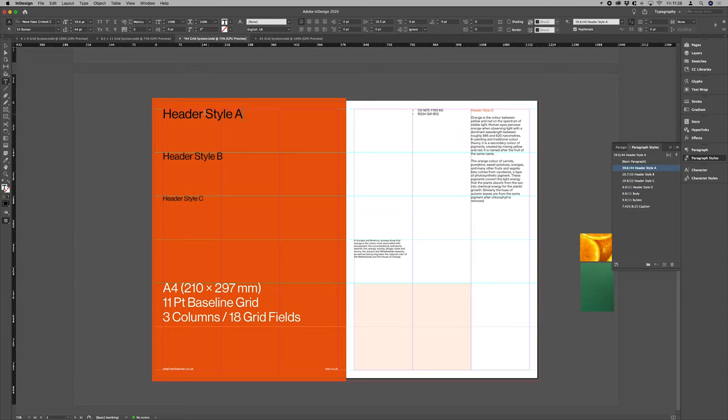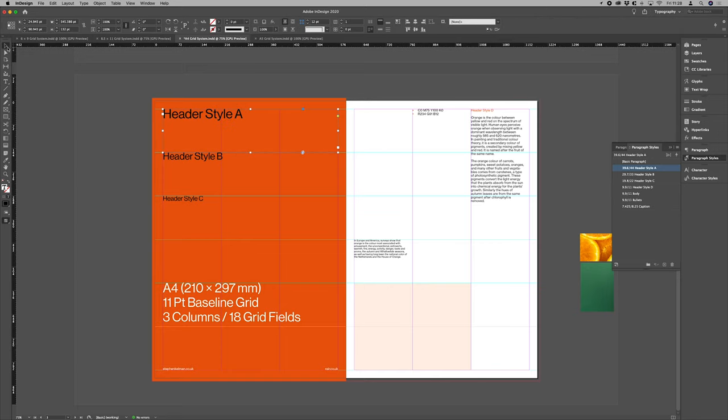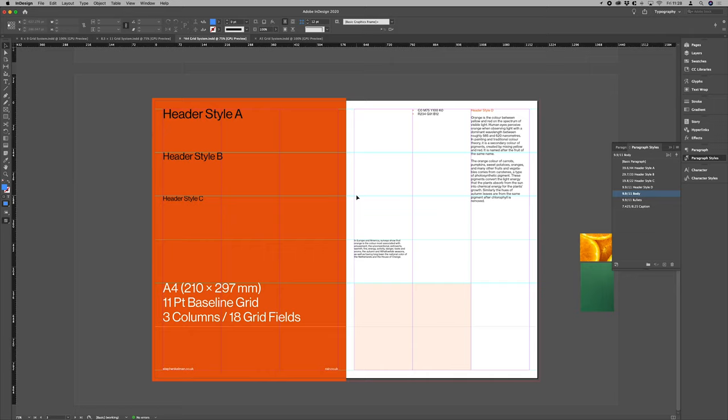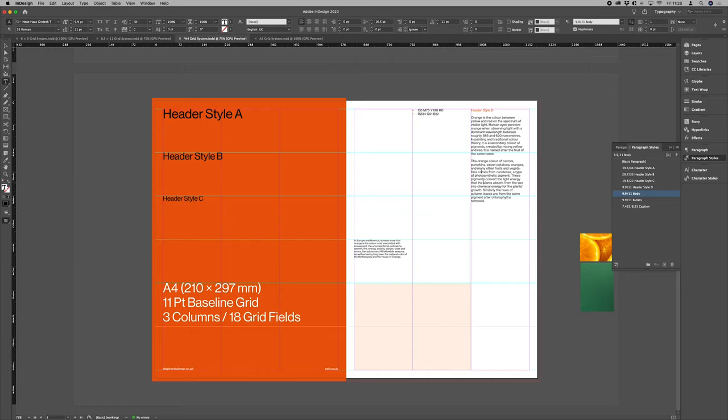Like I said before, we want all of our styles to, or all of our sizes to have a relationship. So our type scale or type leading, we're working to proportional leading.